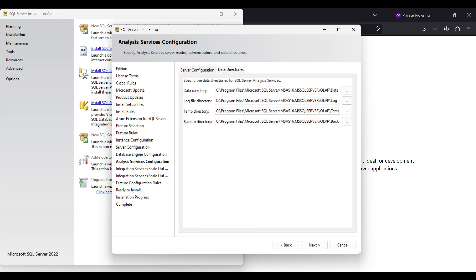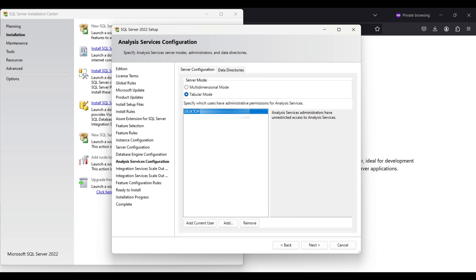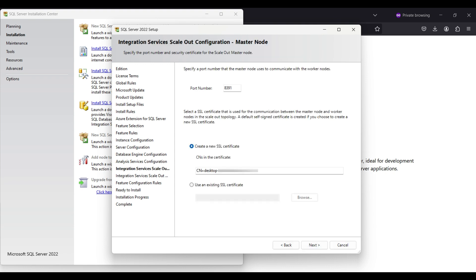We can change our data backup temp and log directories here. Click next. We will use the default port here. You may want to change this for security purposes.